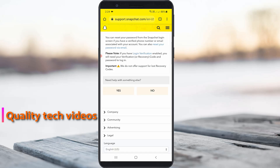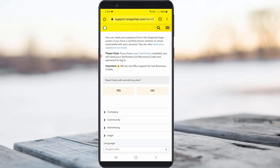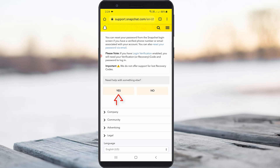After selecting that option, at the bottom they ask 'Need help with something else?' So you can choose 'Yes.'